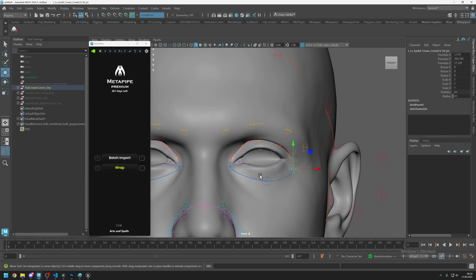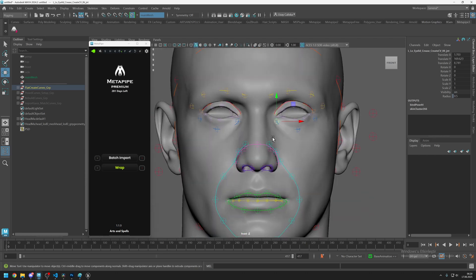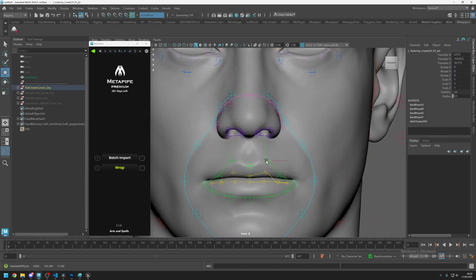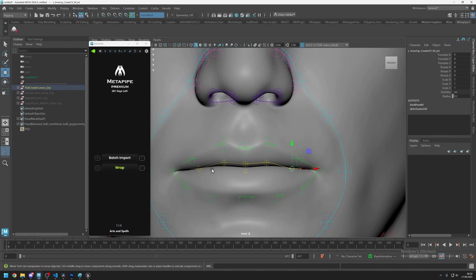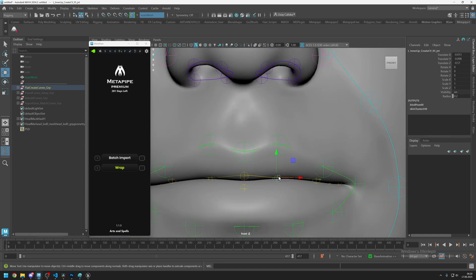This blue line is for the lower lid crease. Let's place the mouth area — the yellow line is for the intersection area of the lips. Try to place it as close to the intersection area as possible, but if it is the upper lip, put it on the upper lip.